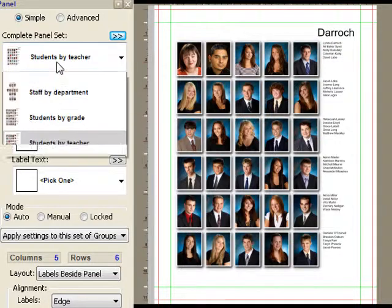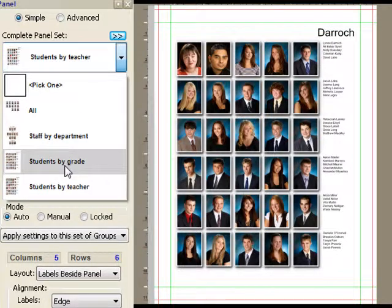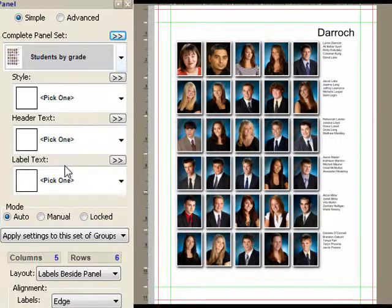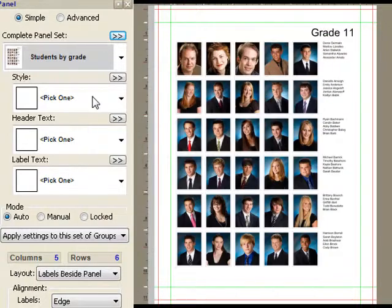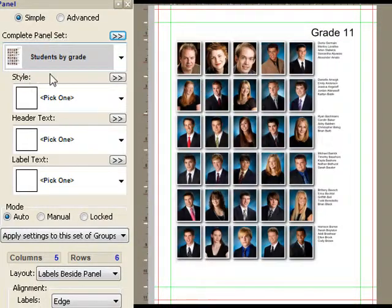I can change my mind and say, let's do it by grade. And it once again goes through and rebuilds everything. So these are presets.